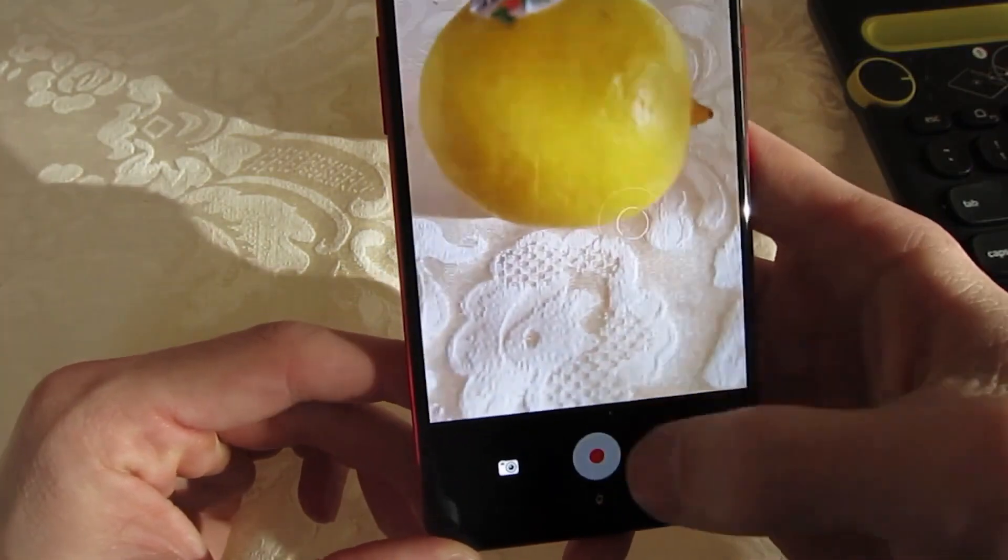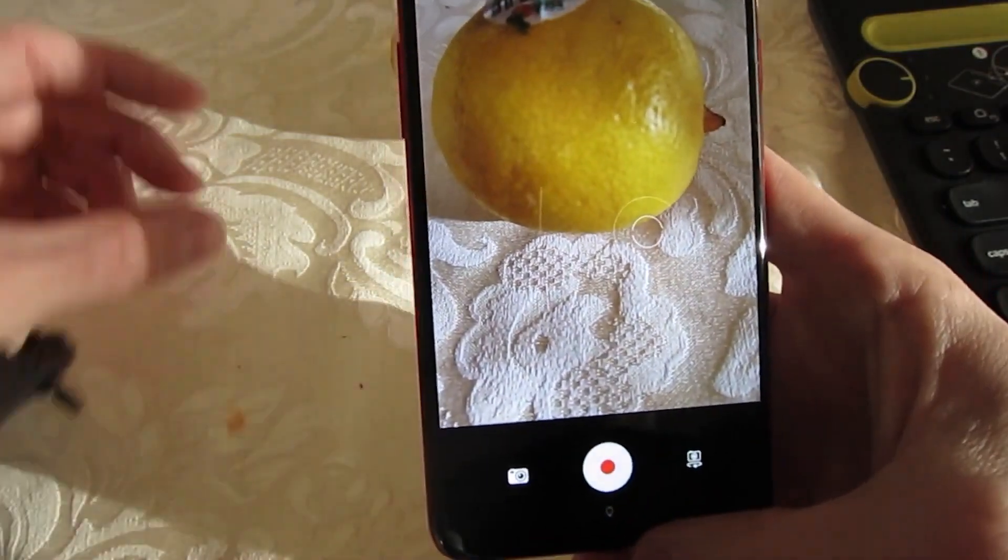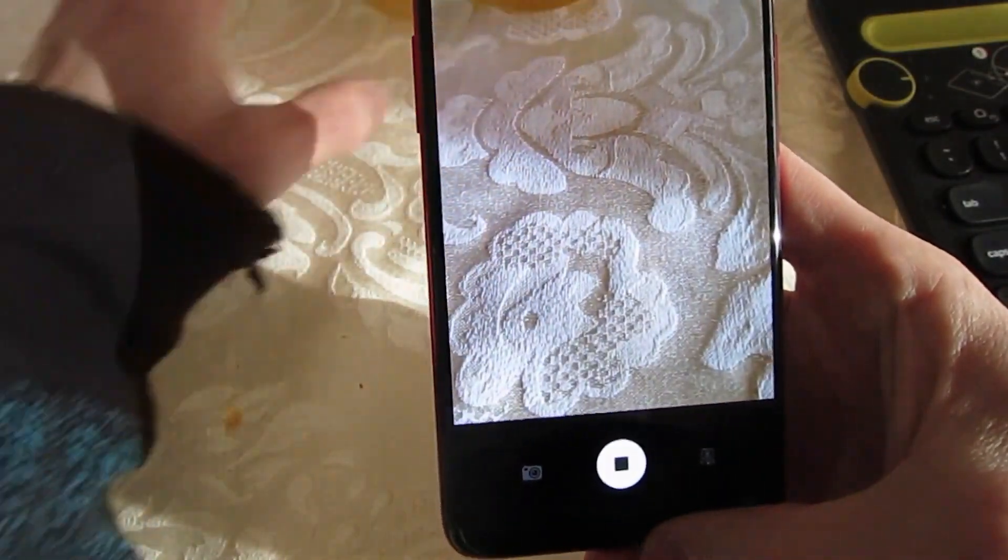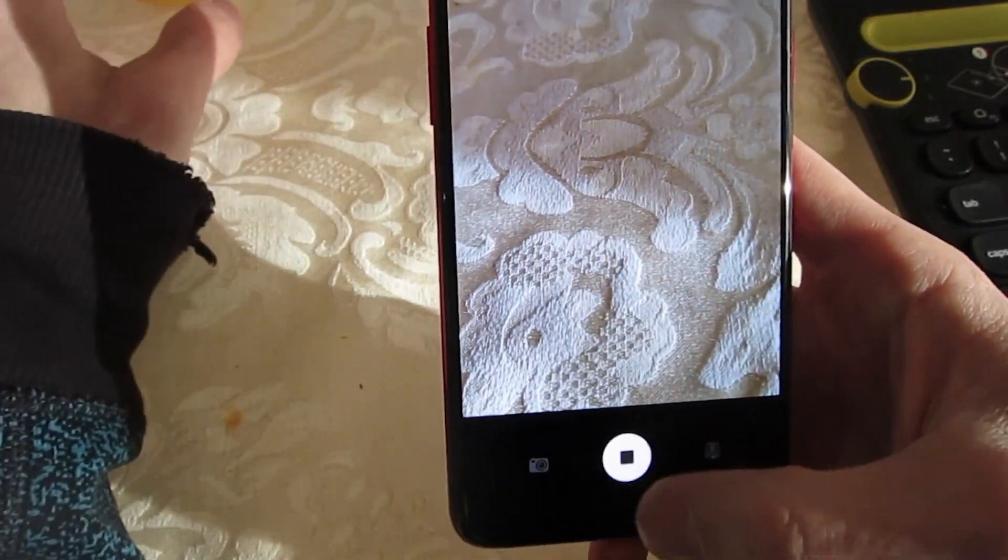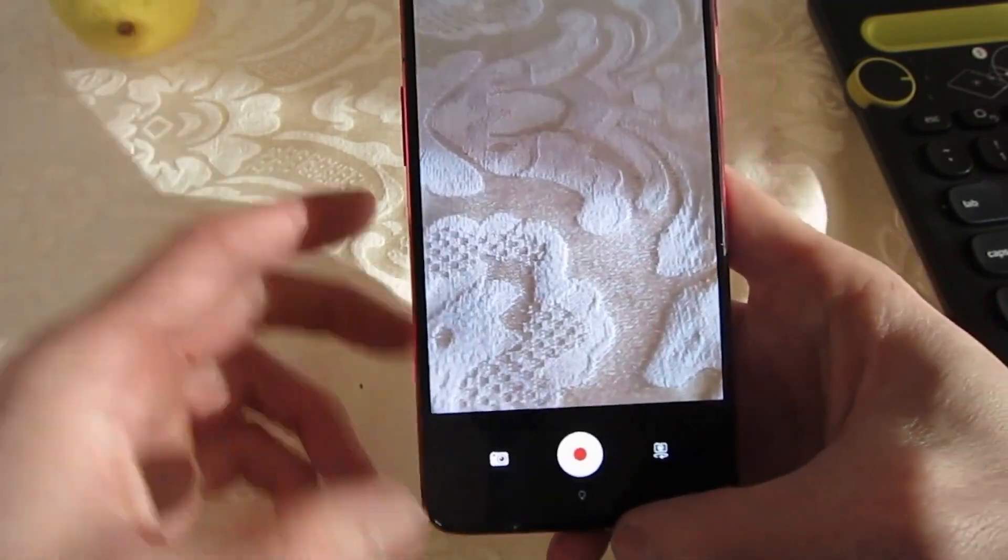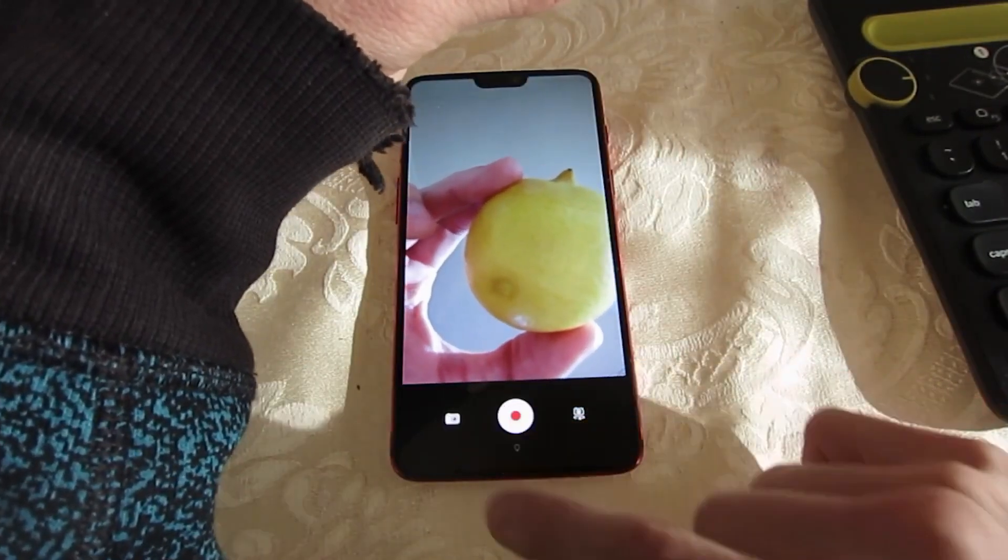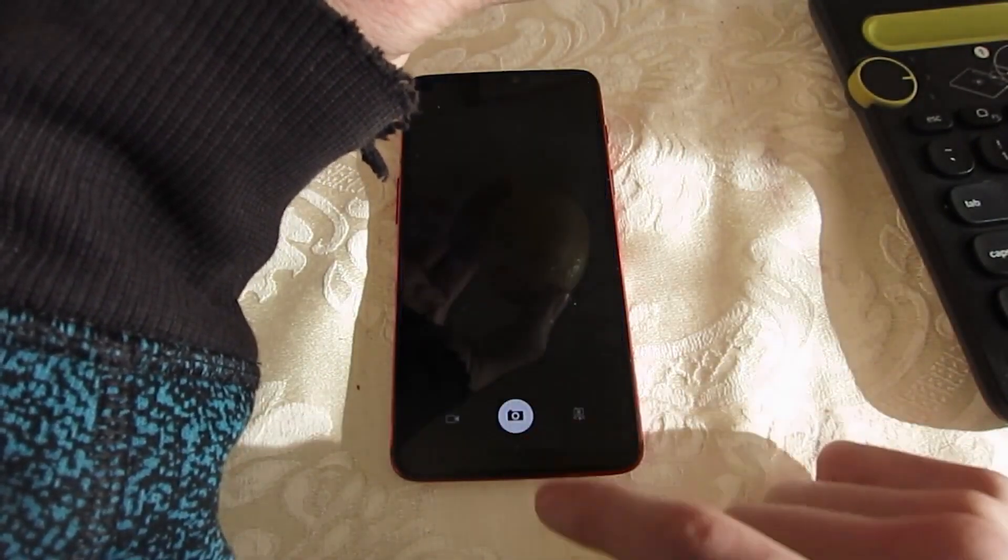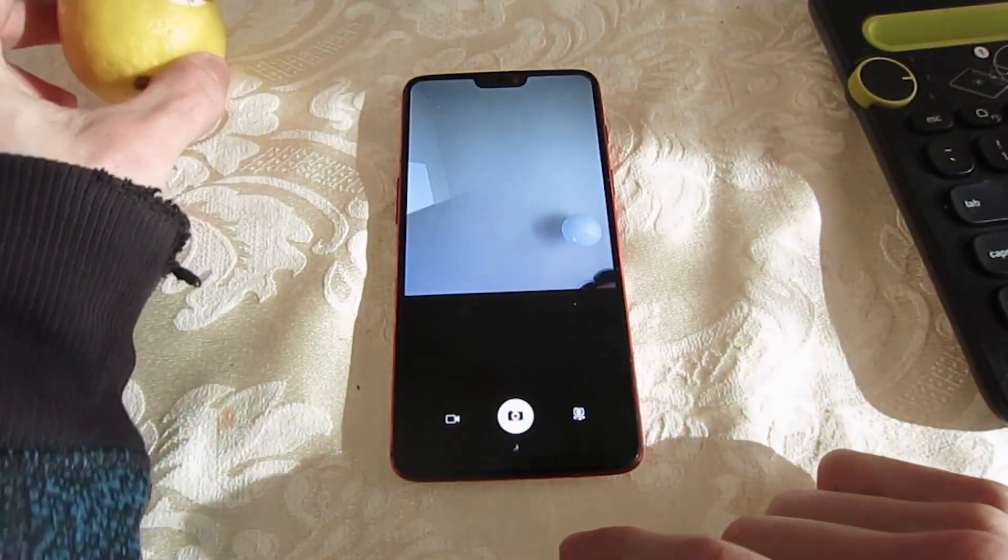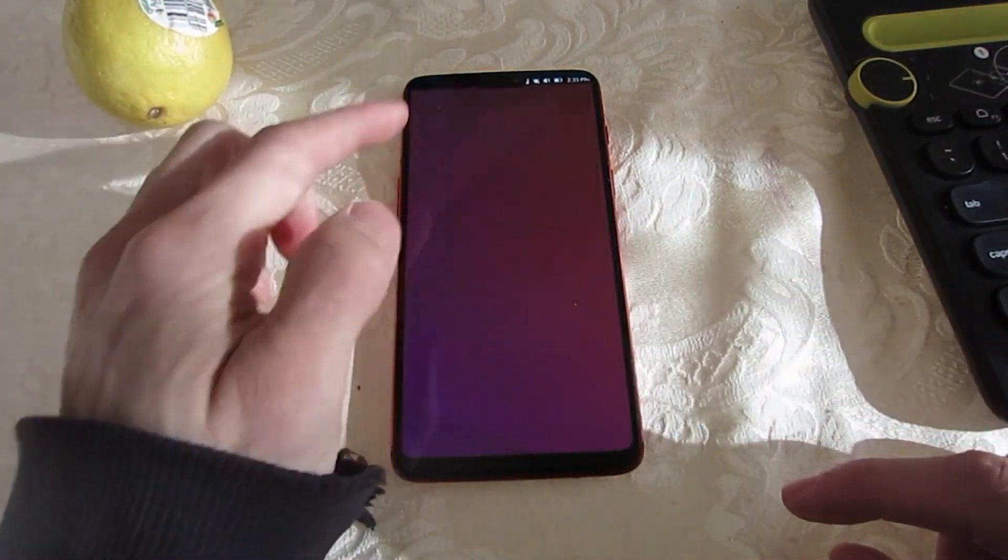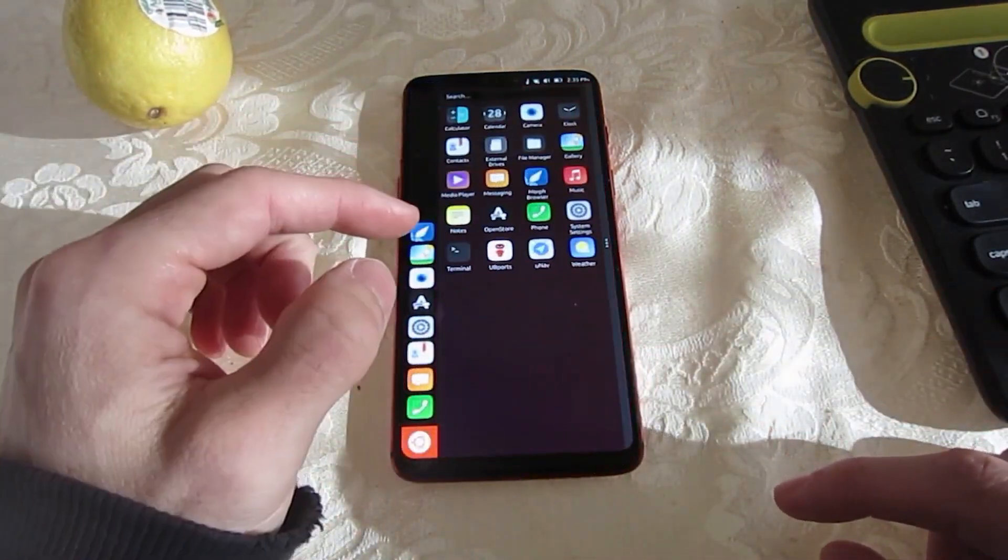The Morph browser received hardware accelerated video decoding and the camera app now supports barcode reading. The messaging app now allows users to zoom in on conversation text using a pinch and spread gesture.